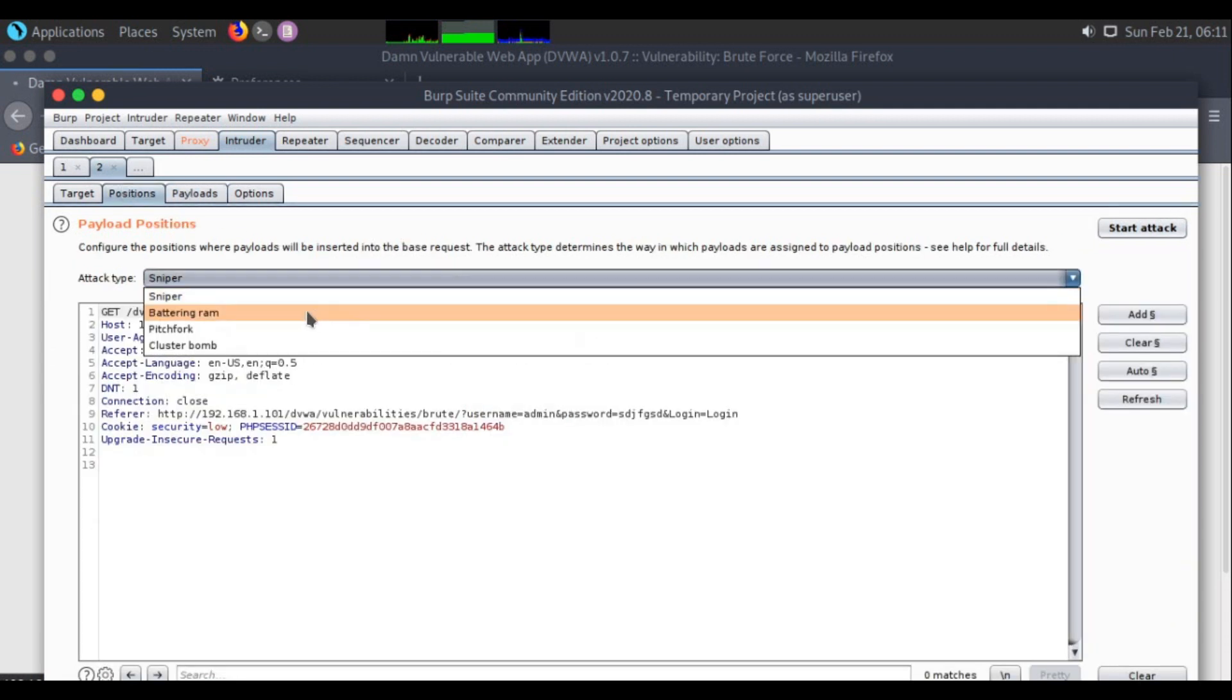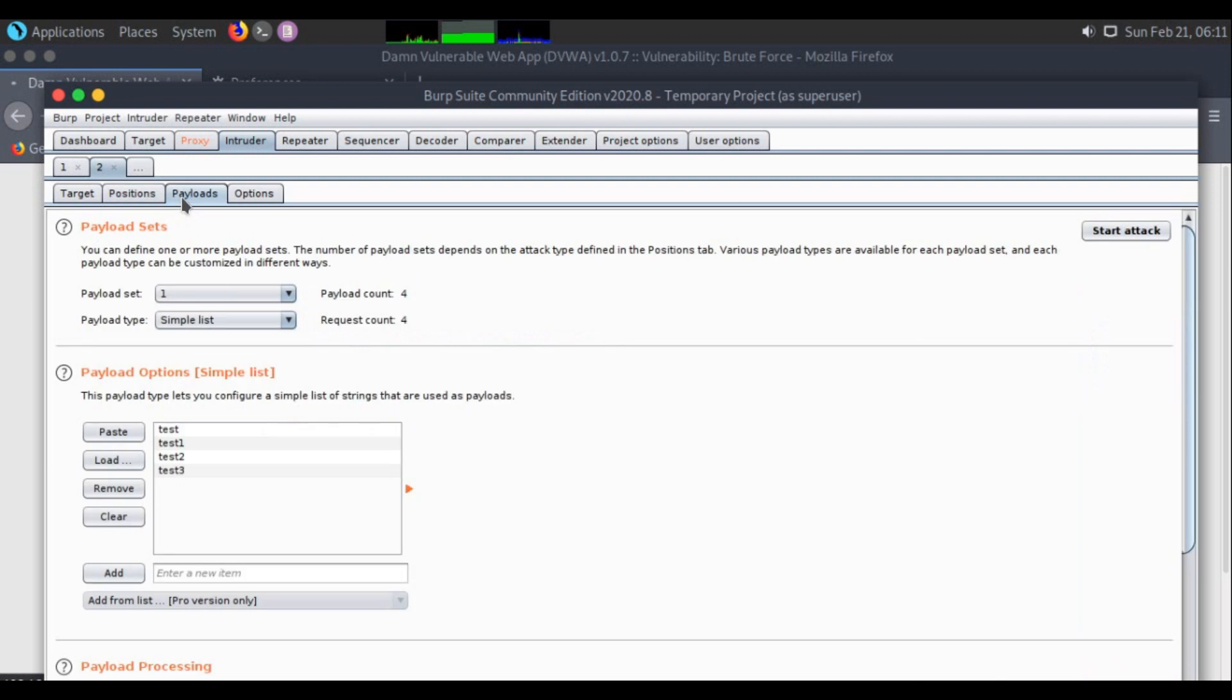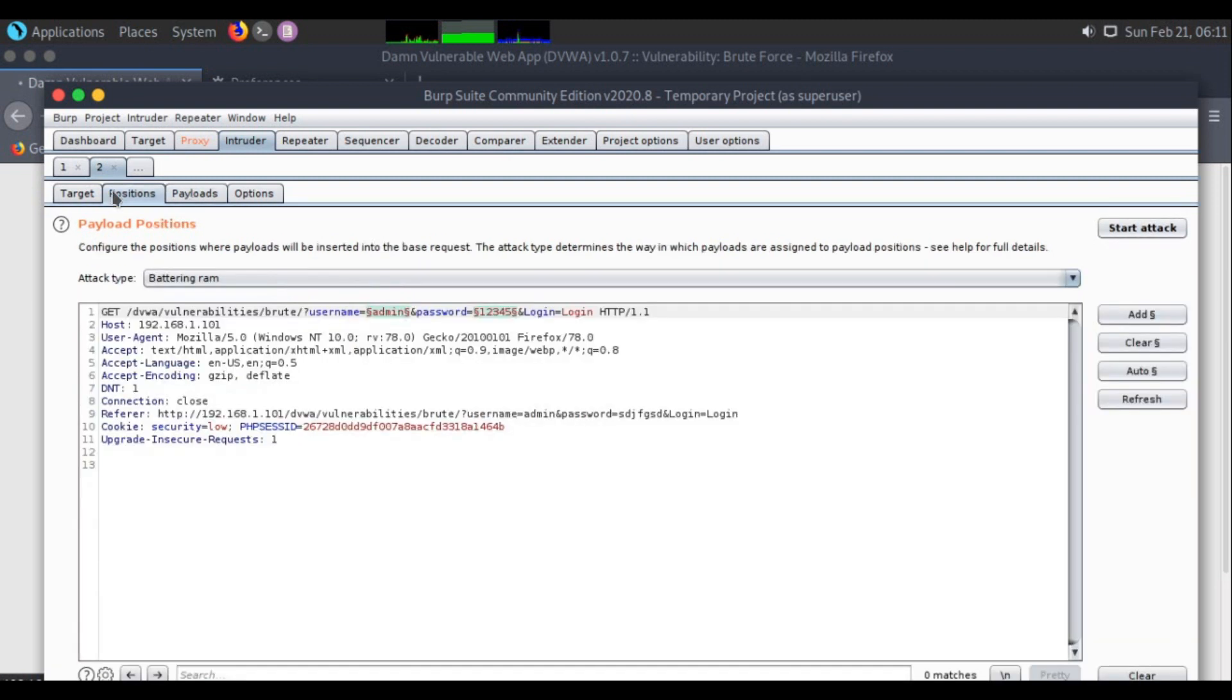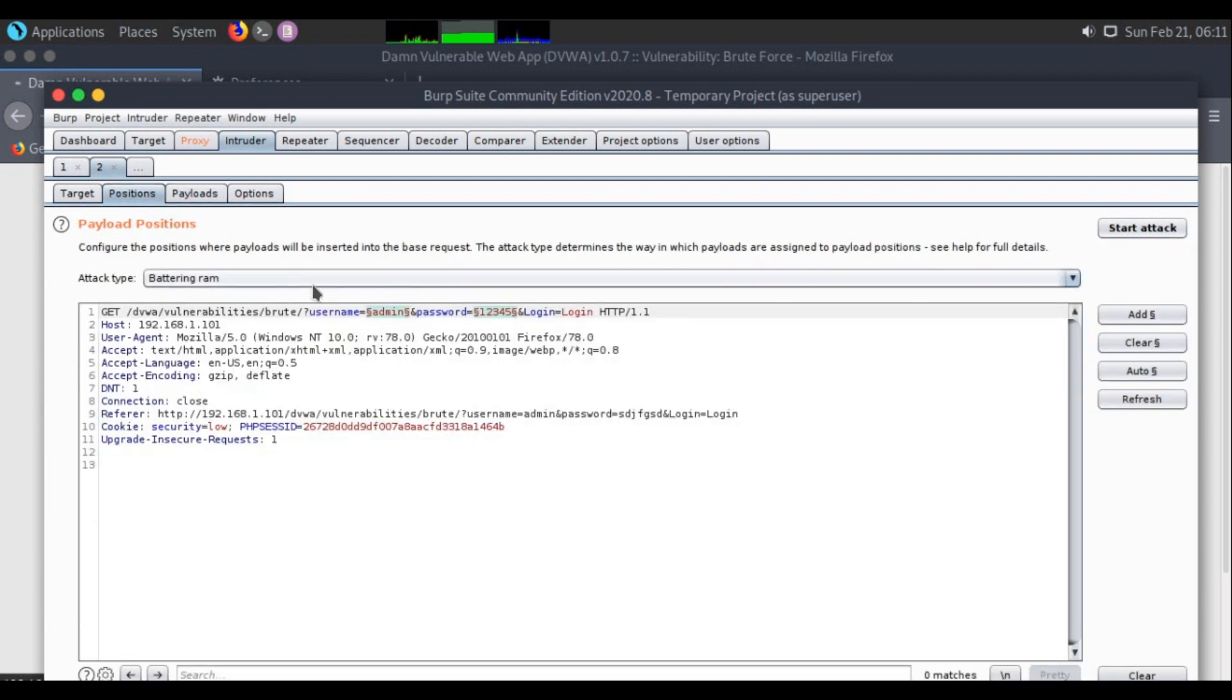Battering Ram: if you are mentioning 4 payloads, the 4 payloads will be used for both places at once. If the first payload is test, test will be used on the username parameter and password parameter. Test 1 will be used for username and password both at once in those scenarios.